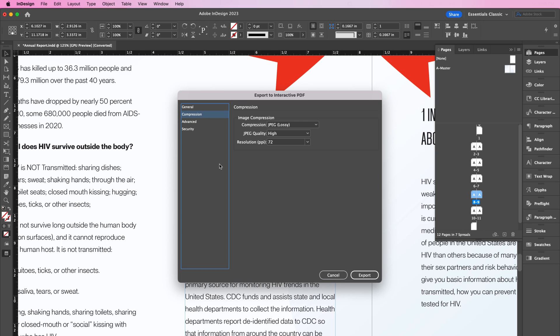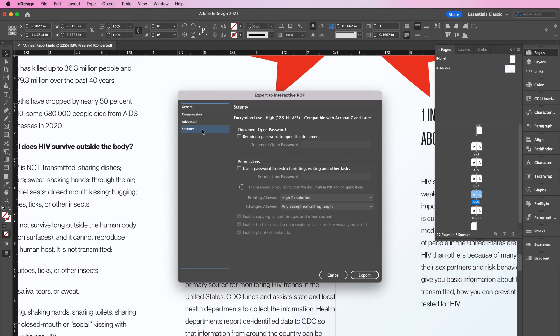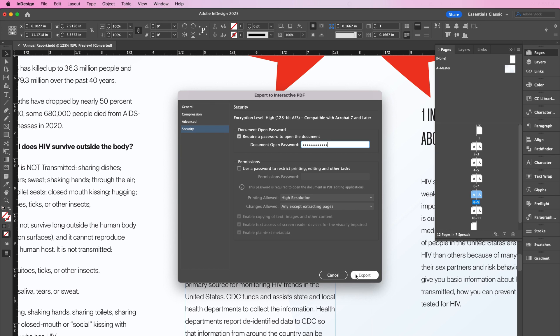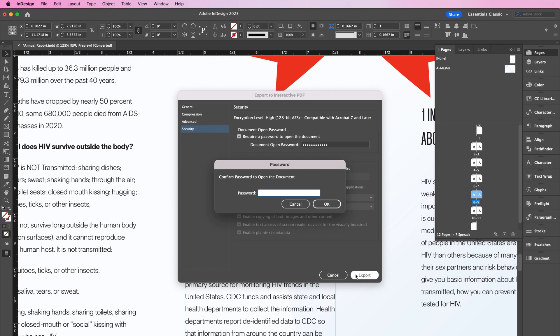Now let's add some security settings. Here, I am going to require a password to open the document. This step is totally optional, but if you have certain information that you want to keep private so that only certain people can access, this is a great way to protect that information by including a password.